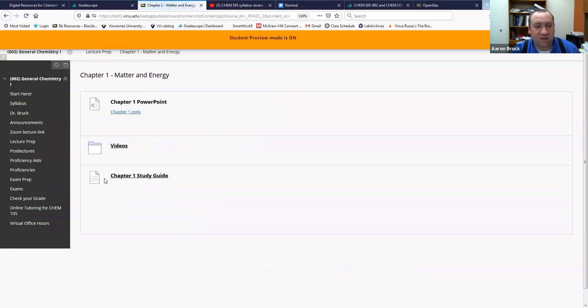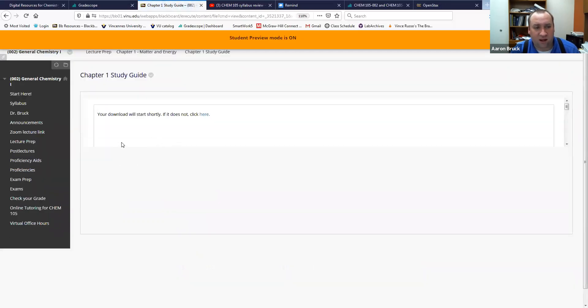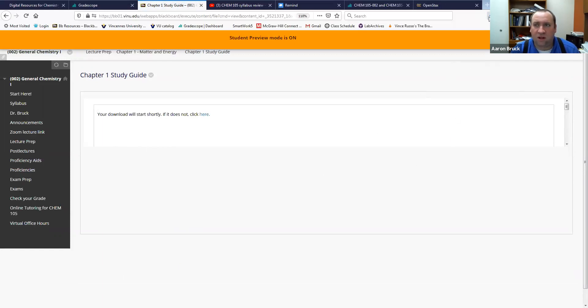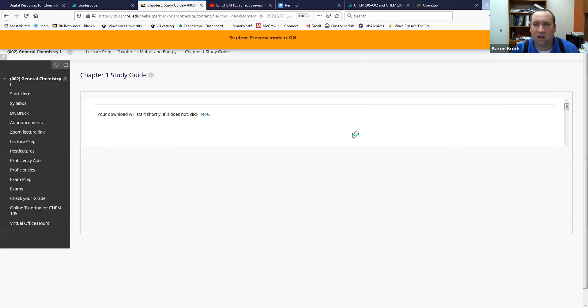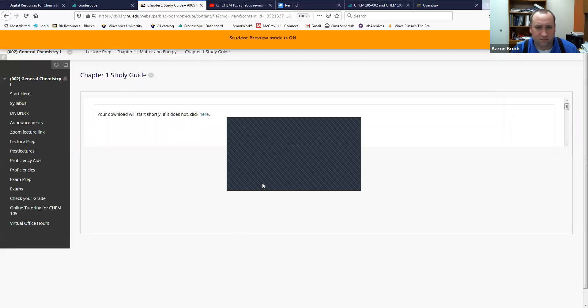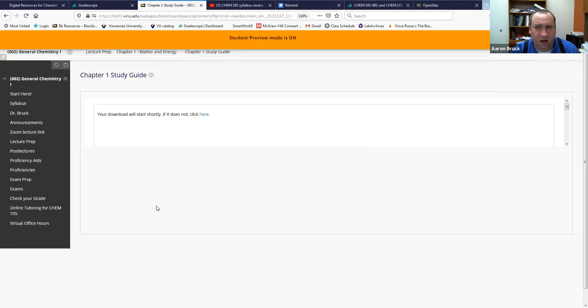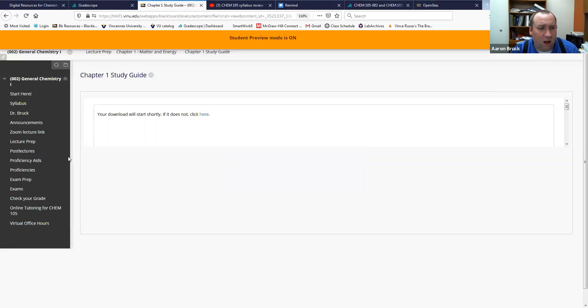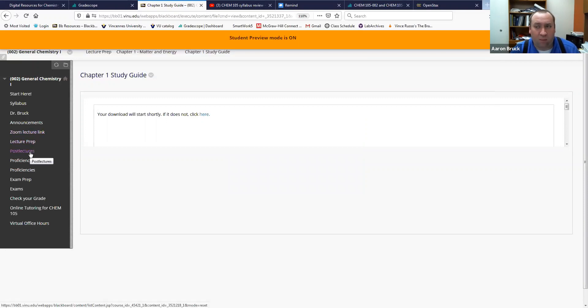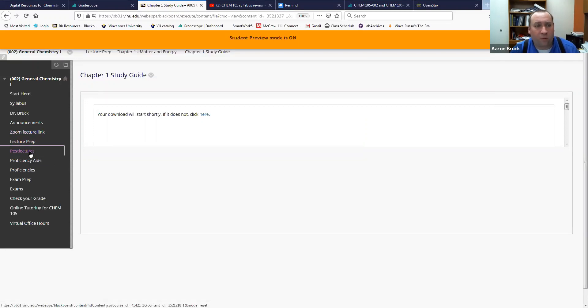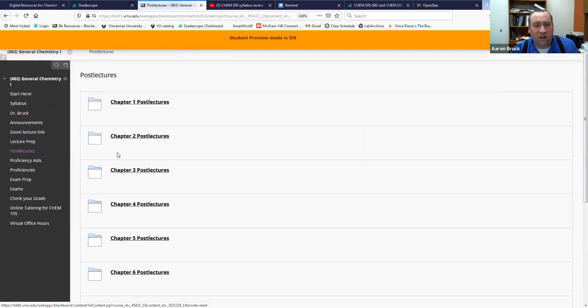But we also see that you've got in here a study guide as well. The study guide, actually it's a link, you'll download directly into your server and you can download it from there. So that's the lecture prep.